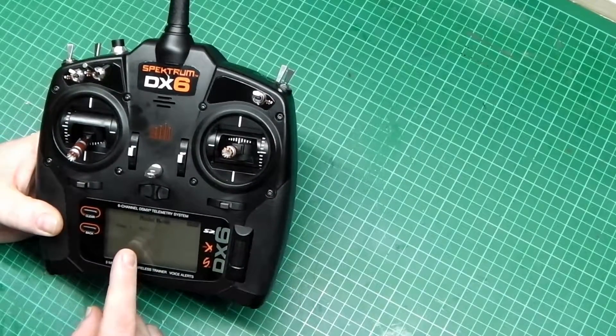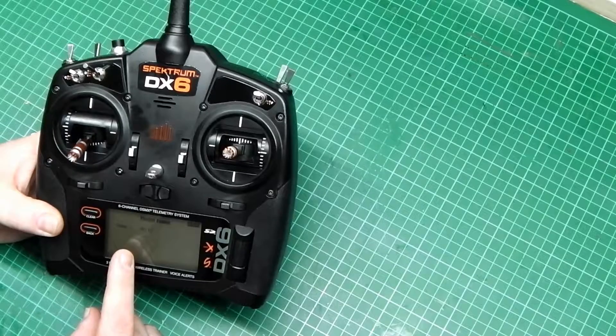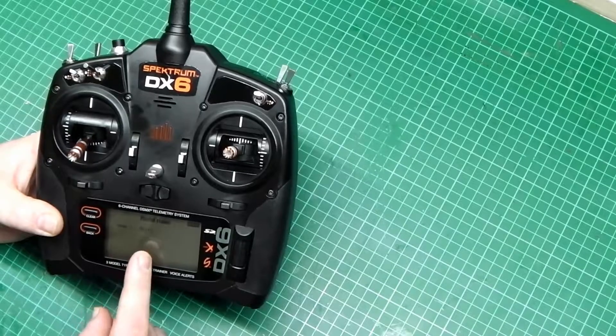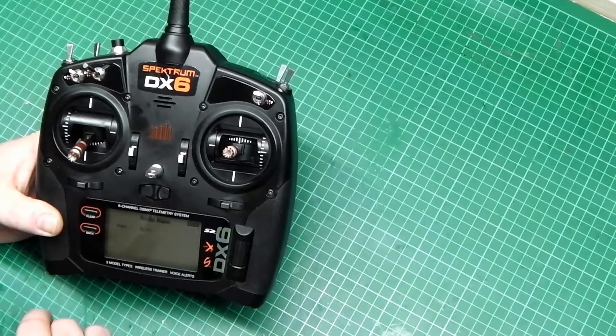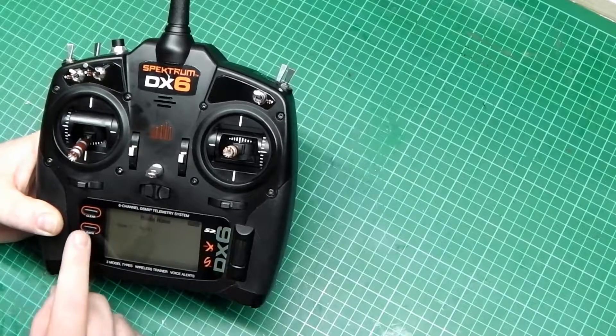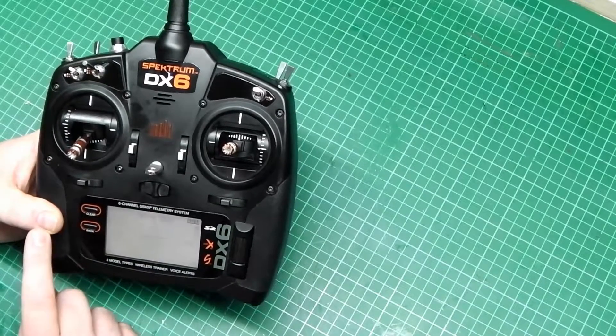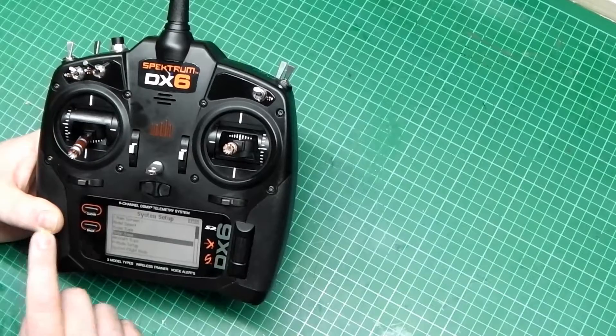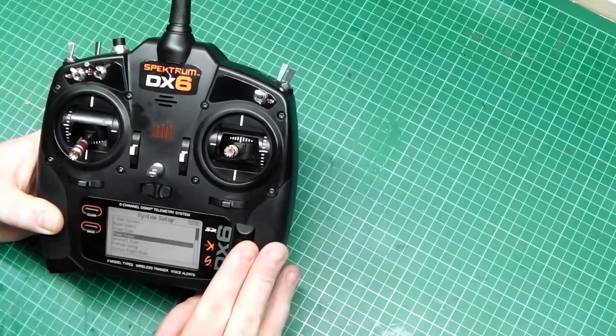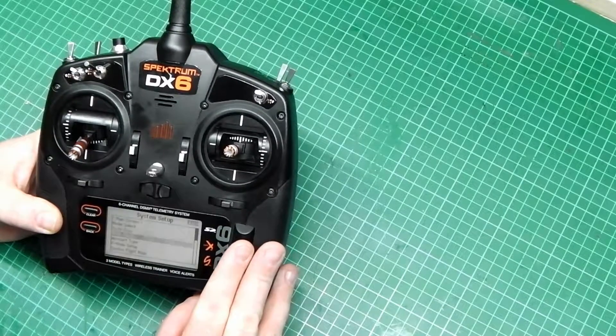This is changing the name that we were already using. If we want to change another name, press back. Go to model select.